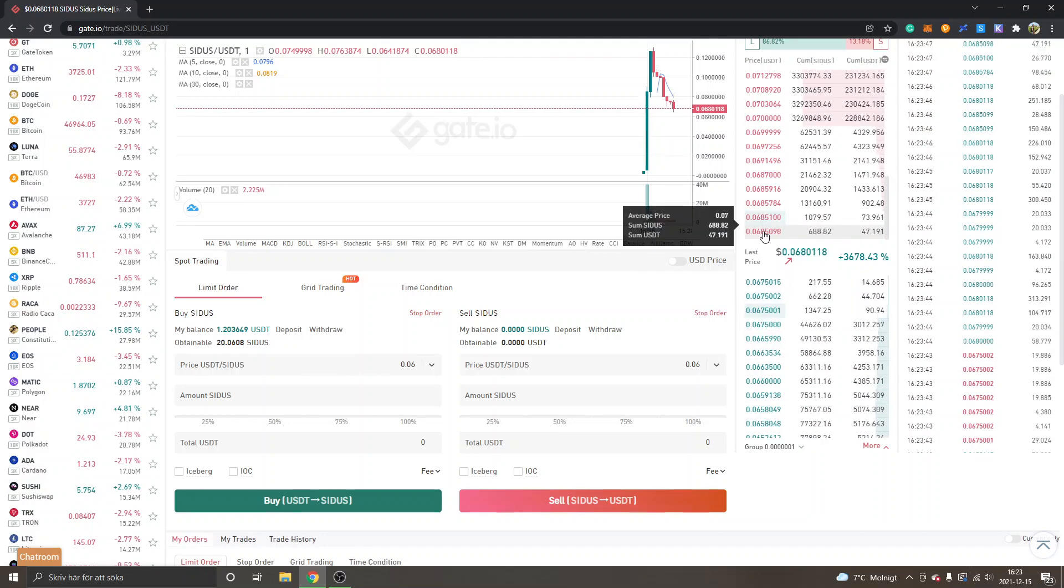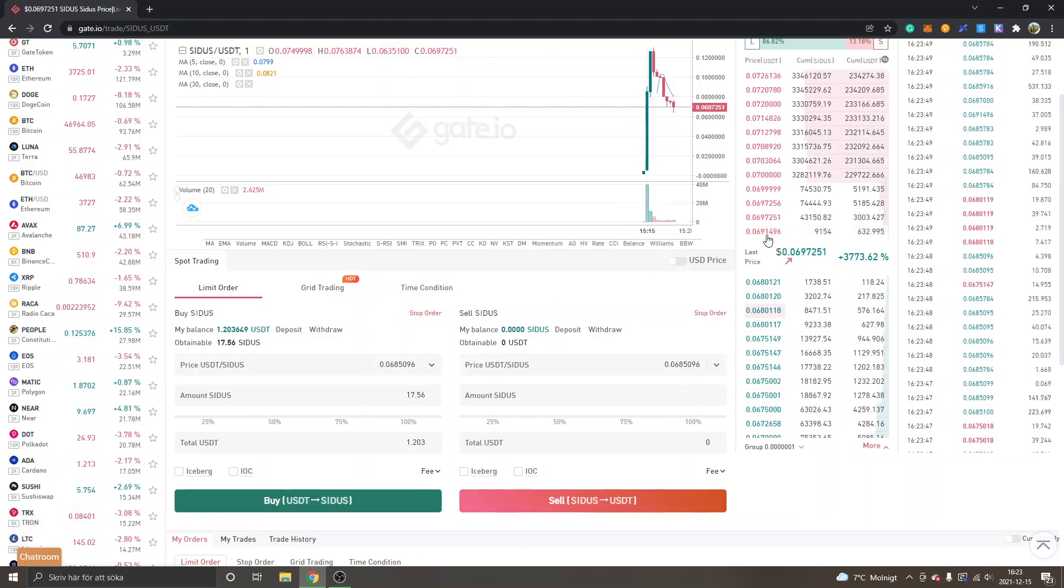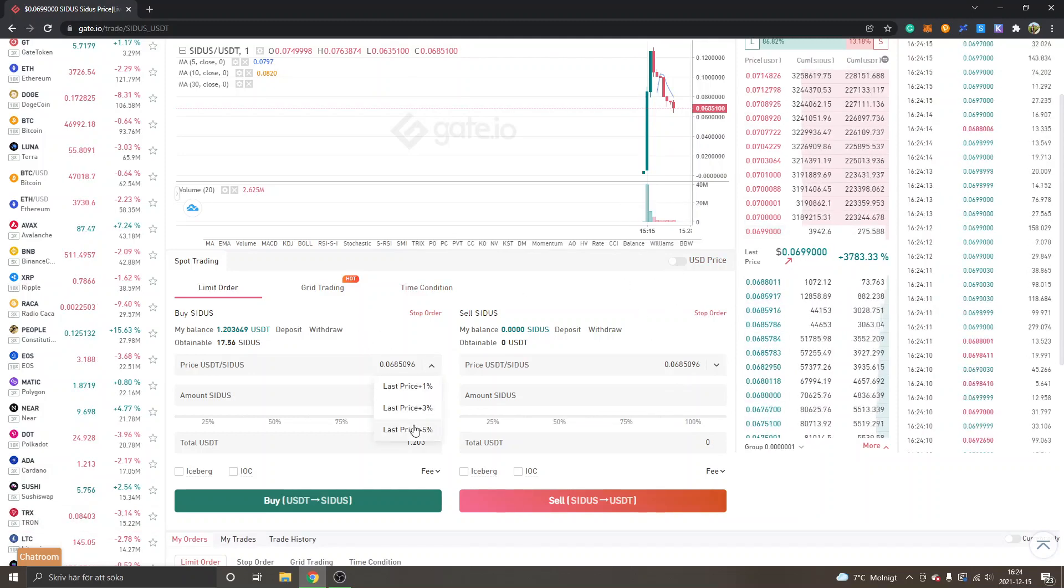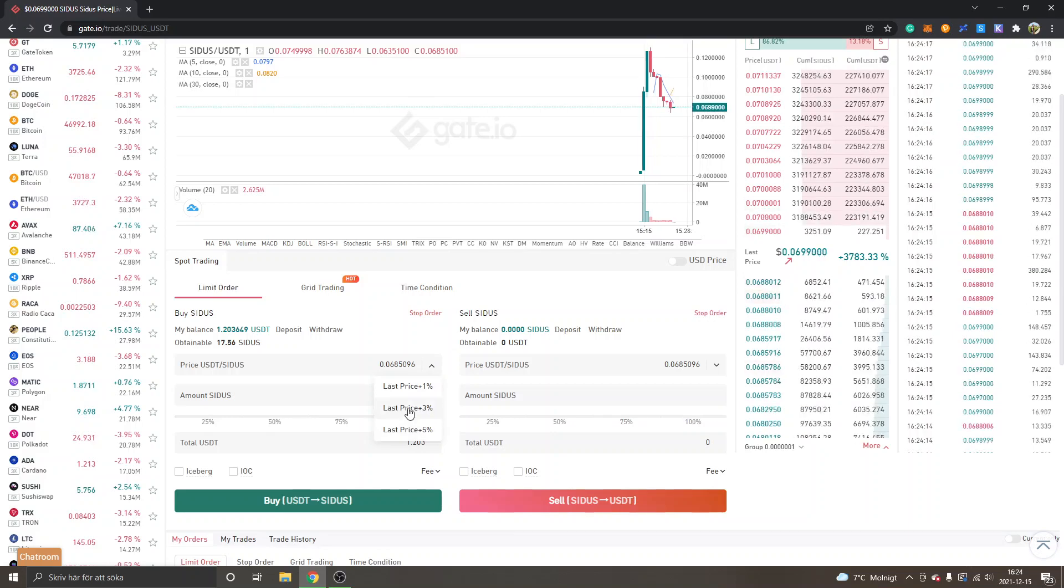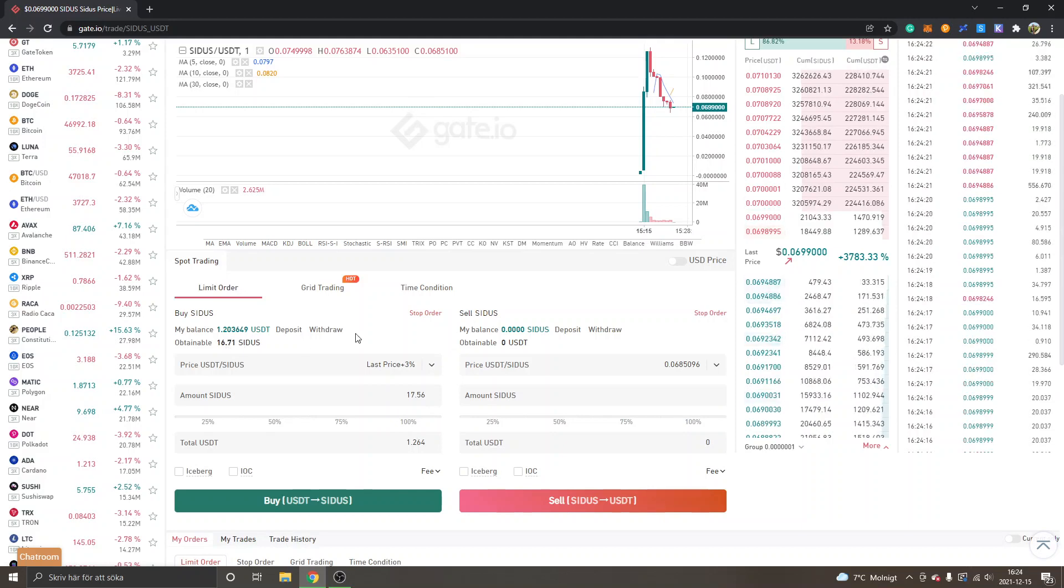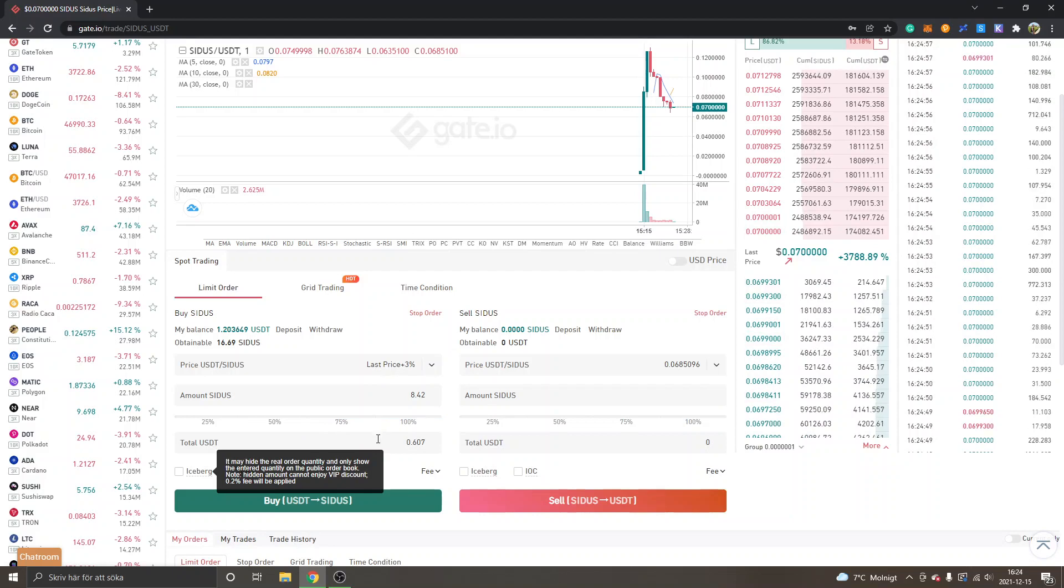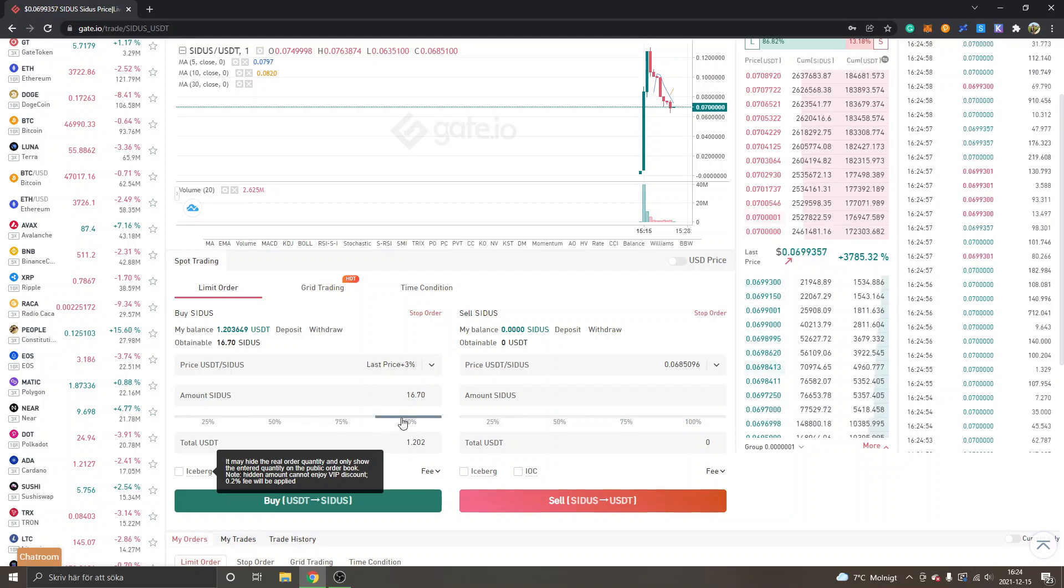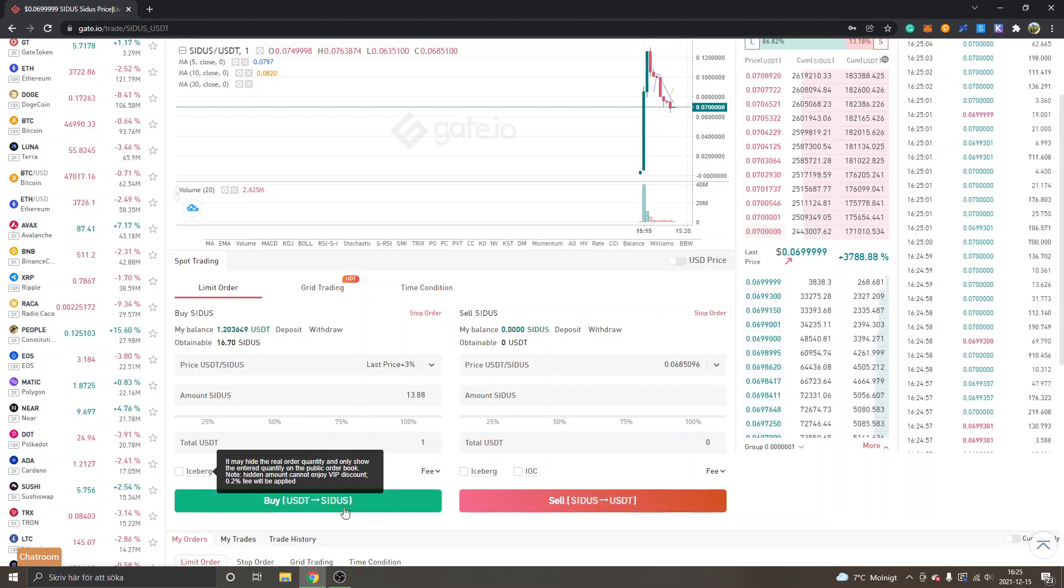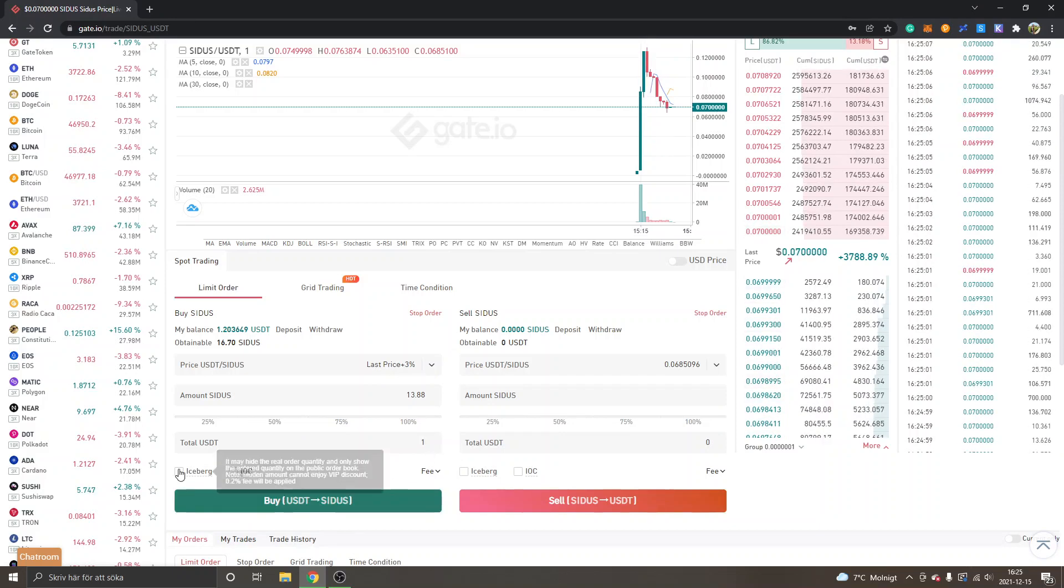Then you can select a price. You can see all the prices right here. The easiest way is probably just to click at a price. Just be aware that the price can change a lot. You can also select last price plus three percent or something if you are willing to pay a bit more. Then select how much USDT you want to spend. I will spend one USDT.